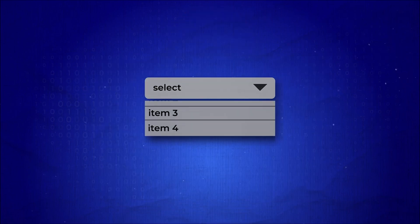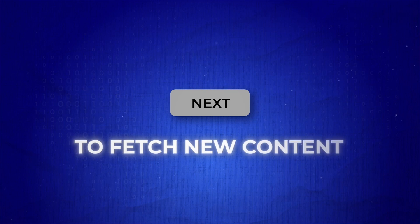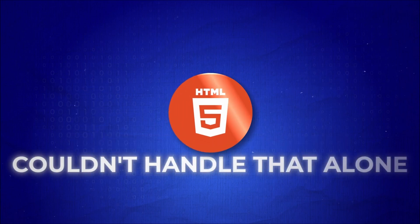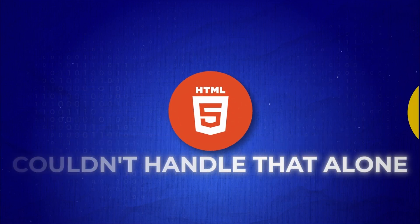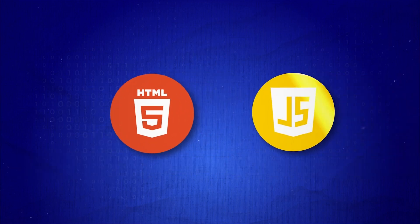Want a drop-down to update? A button to fetch new content? Sorry, HTML couldn't handle that alone, you had to bring in some help from JavaScript.